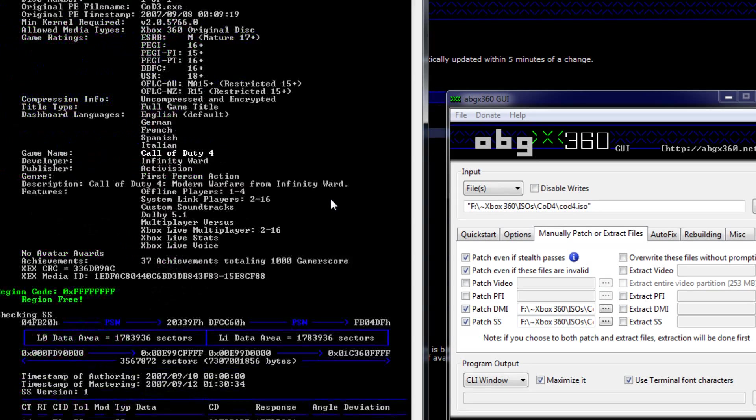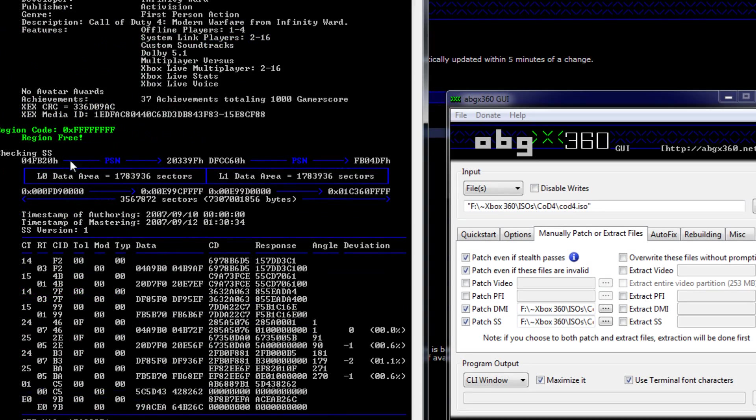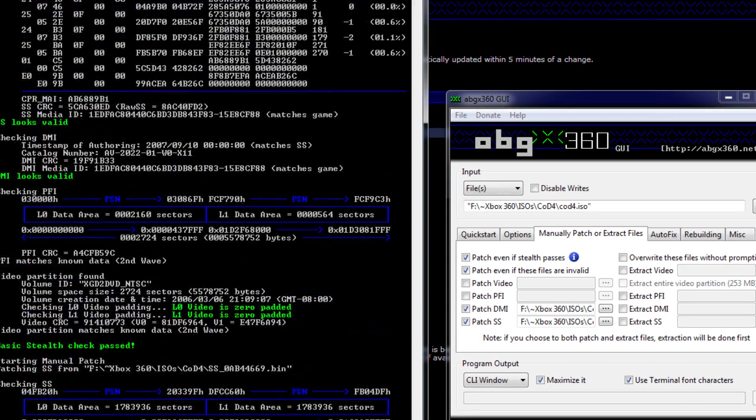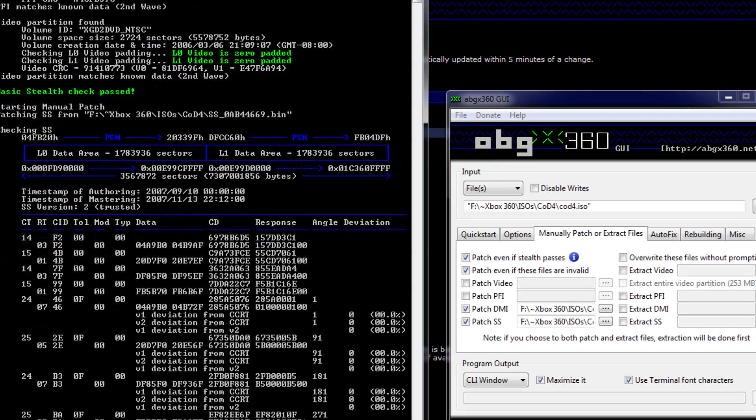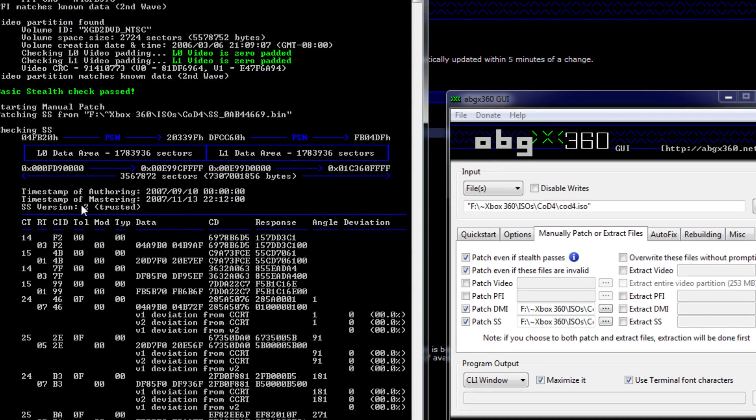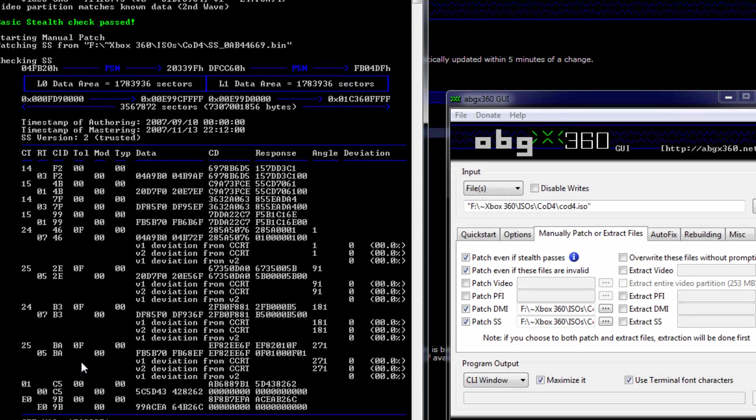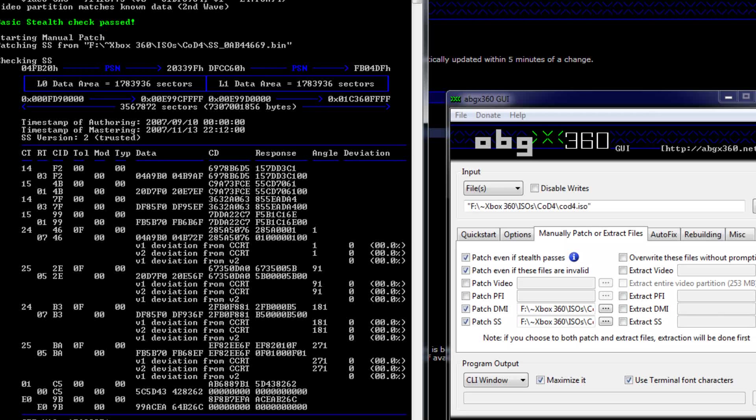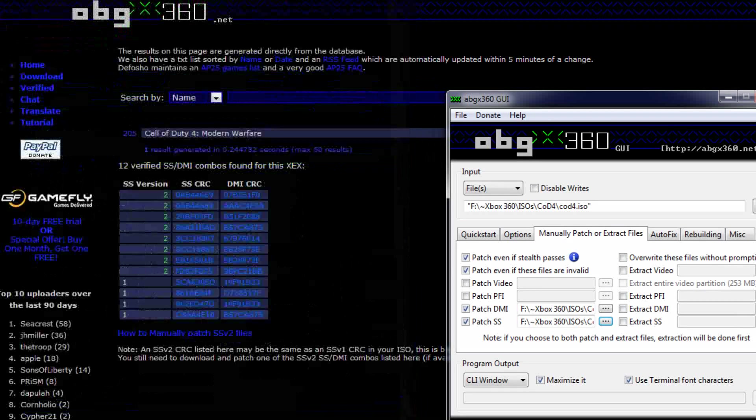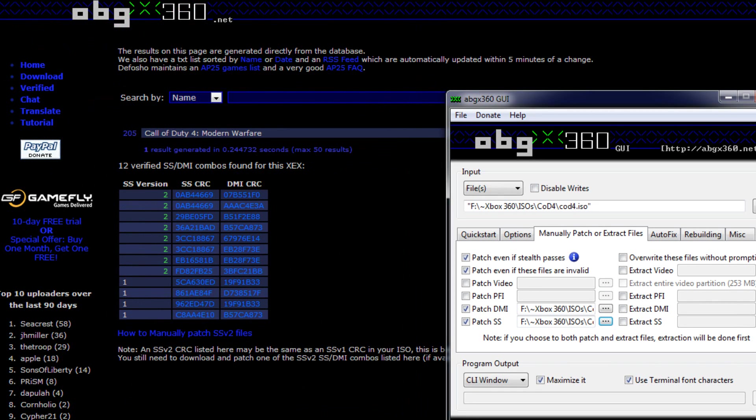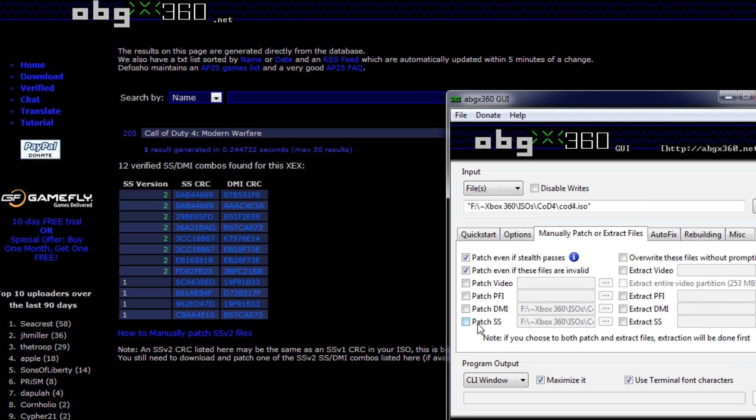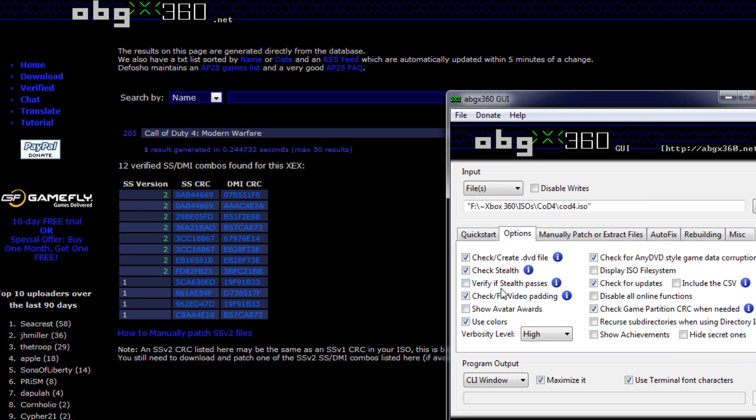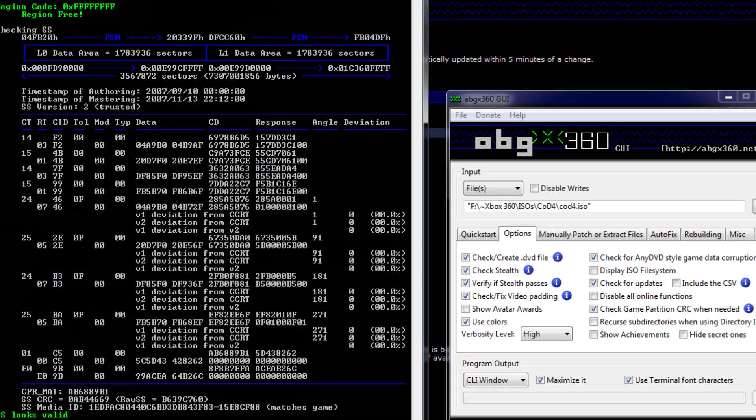I just hit Q to skip that. But as you can see, let's go ahead and reread it. Up here we have our original patches, our SSV1 patch and all that stuff. Now come down here and it patched it with SSV2. And as you can see it says trusted. So that's the important part. And our DMI has been patched as well. Now just go ahead, press any key to exit. Now over here, uncheck patch DMI, uncheck patch SS, check verify stealth passes again, and launch.